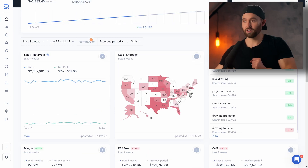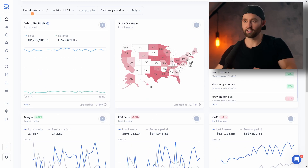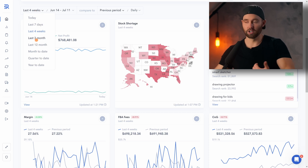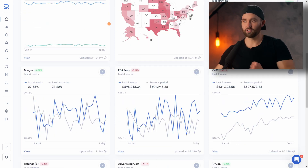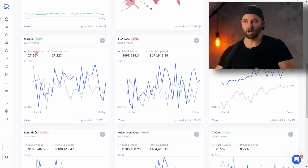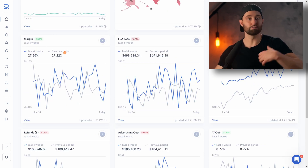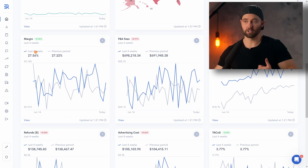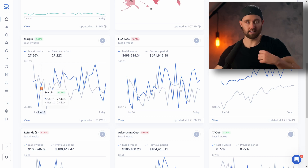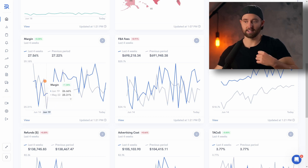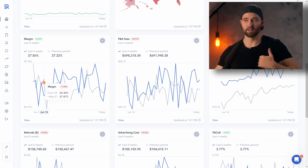Scrolling down from here is where it gets really interesting. You can select any period you wish — we're going to do 4 weeks as an example — and we're looking at trends on a daily time frame. You can see margin over the last 4 weeks compared to the previous 4 weeks, or the last 7 days compared to the 7 days before that. In blue we see the most recent period, and in light grey the period preceding that.